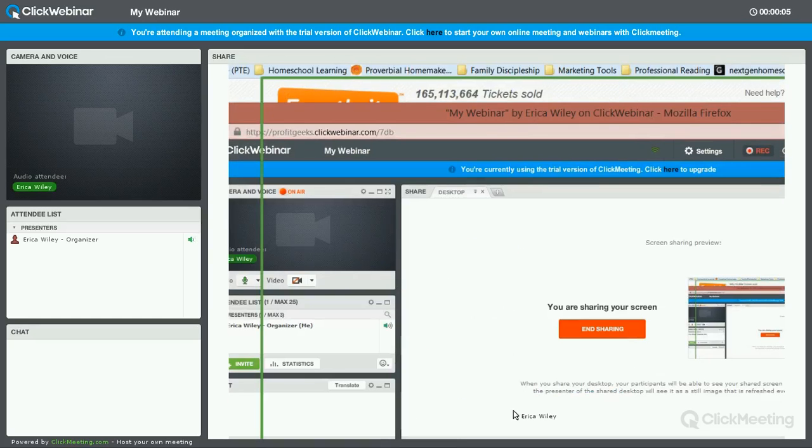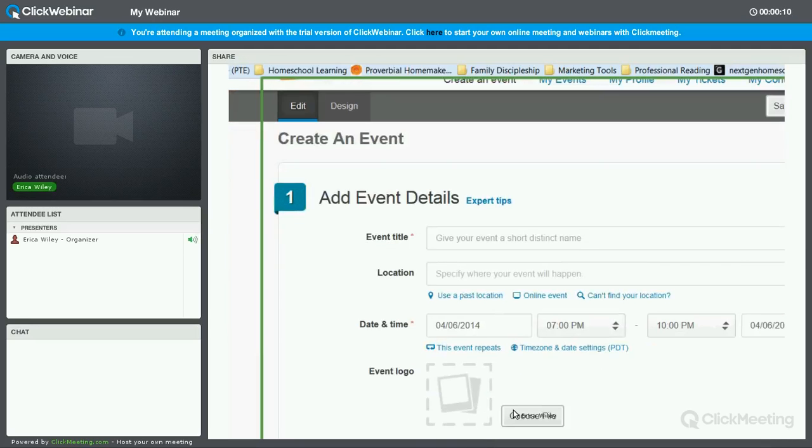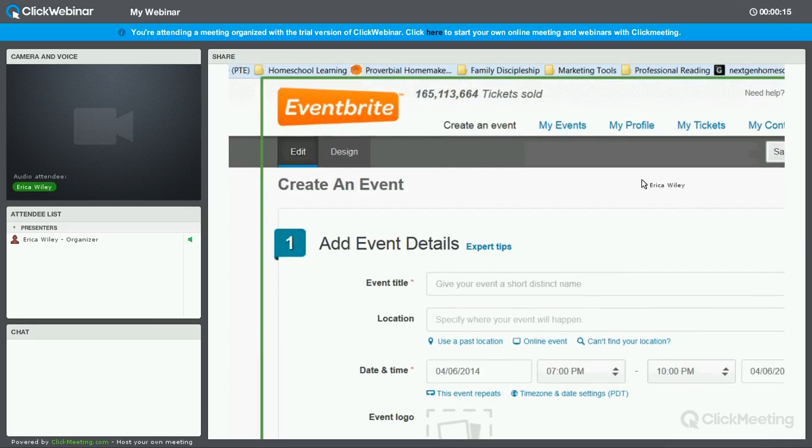Welcome to this training. I am Erica Wiley, co-founder and president of Profit Geeks. And this training today is on using Eventbrite to create events. You see I'm already logged in. I've created an account at Eventbrite.com. It's pretty straightforward.